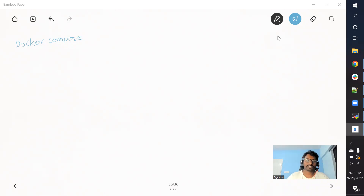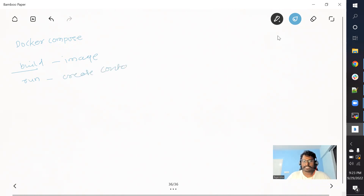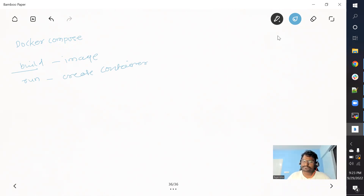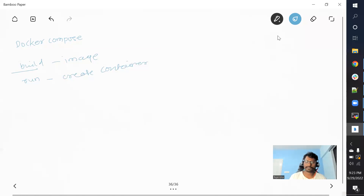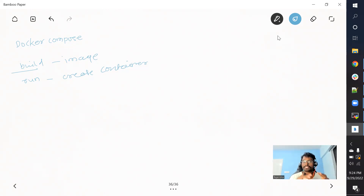We have already used a lot of commands — we have used the docker build command to build the image, and the docker run command to create a container. Now, if you look closely, with the build command we can only build one image, with the run command we can start only one container, and with docker network create we can create one network. But we discussed the microservice concept, where for a single application we might have 10, 15, 20, or 30 microservices depending on how big the application is.